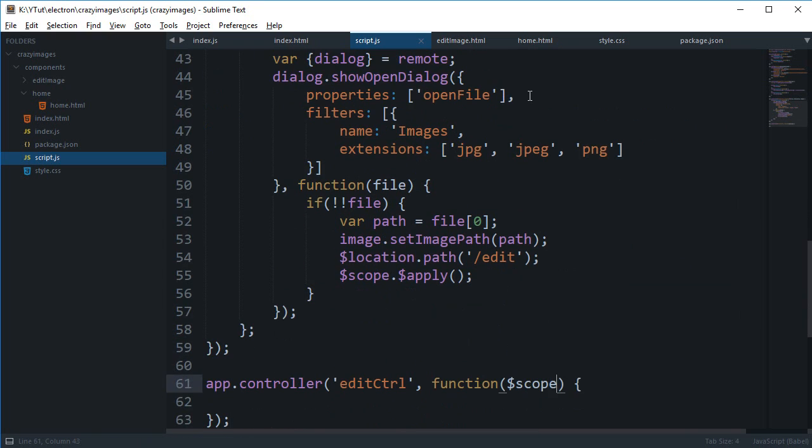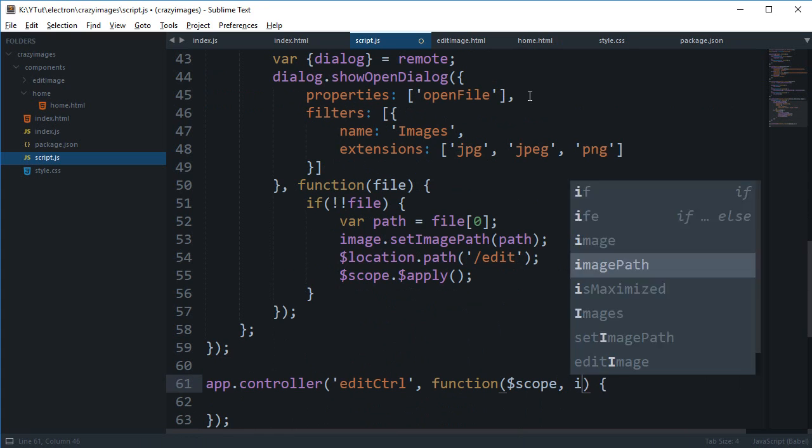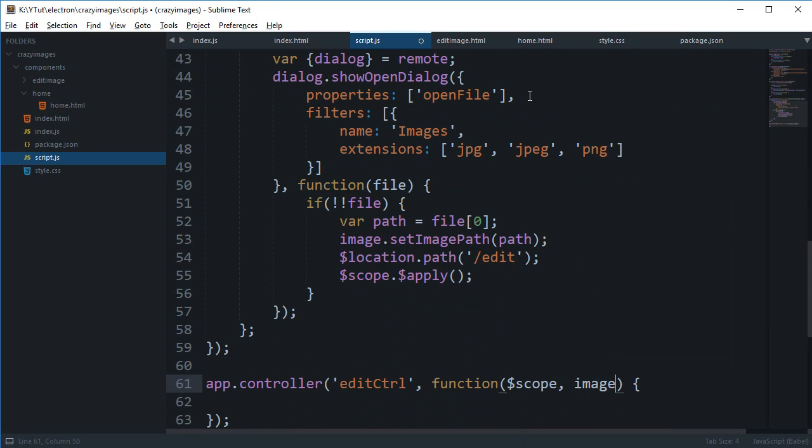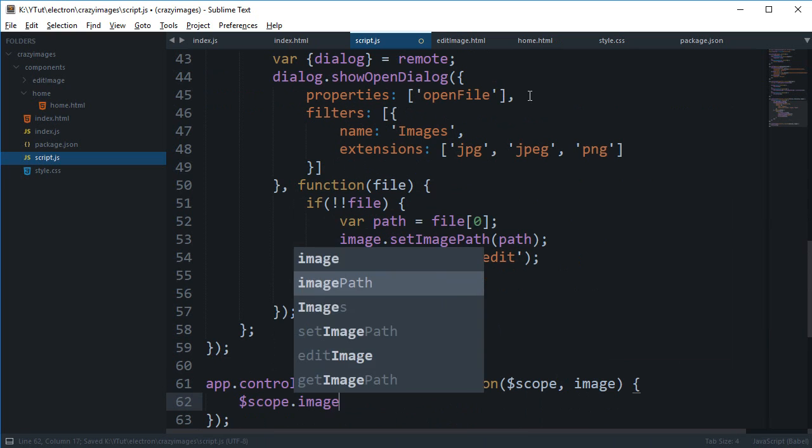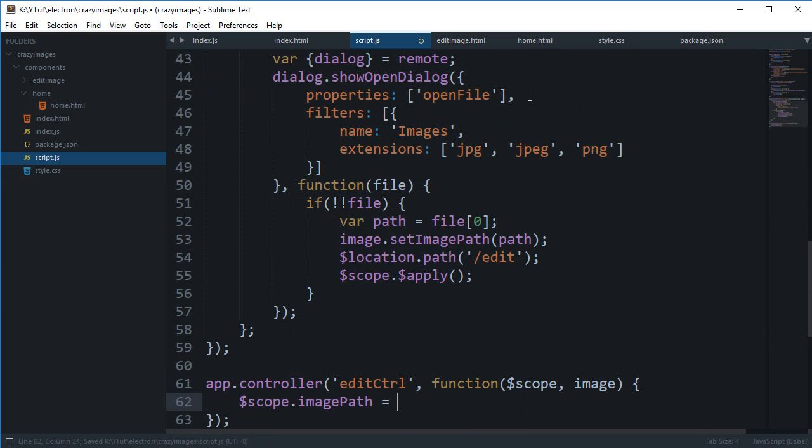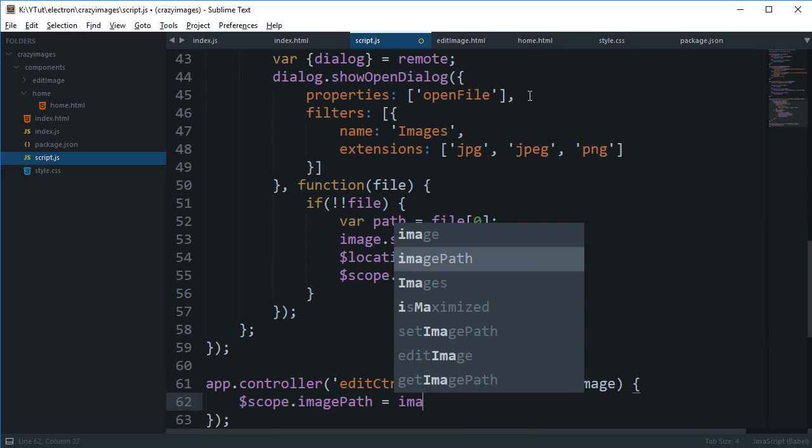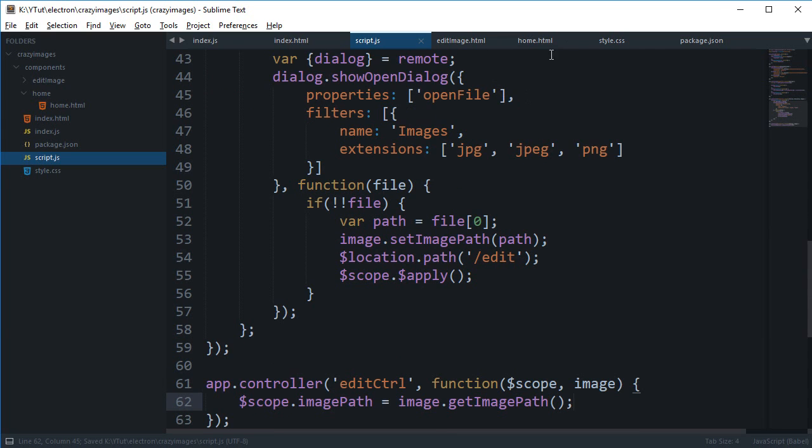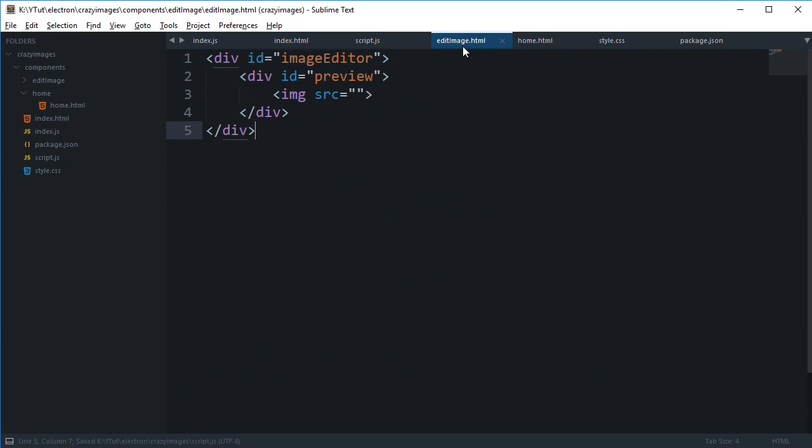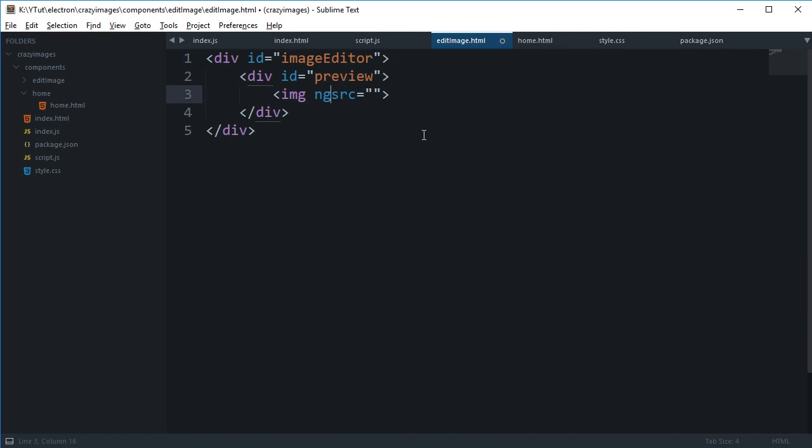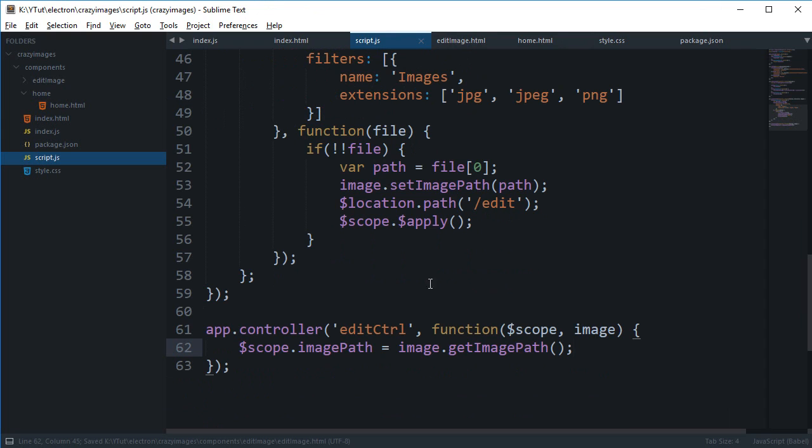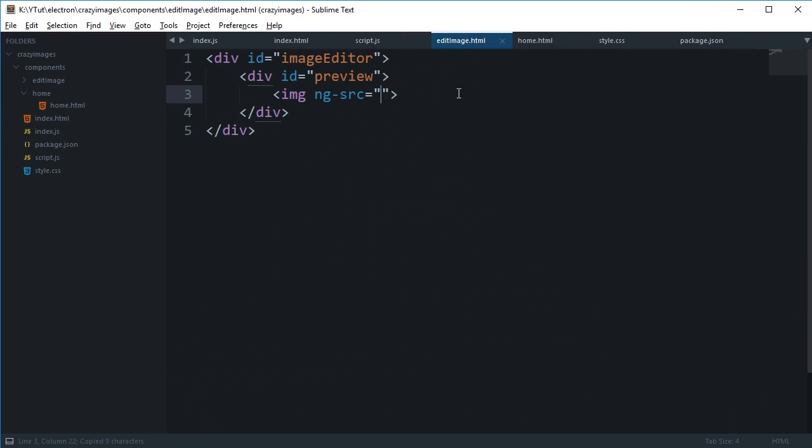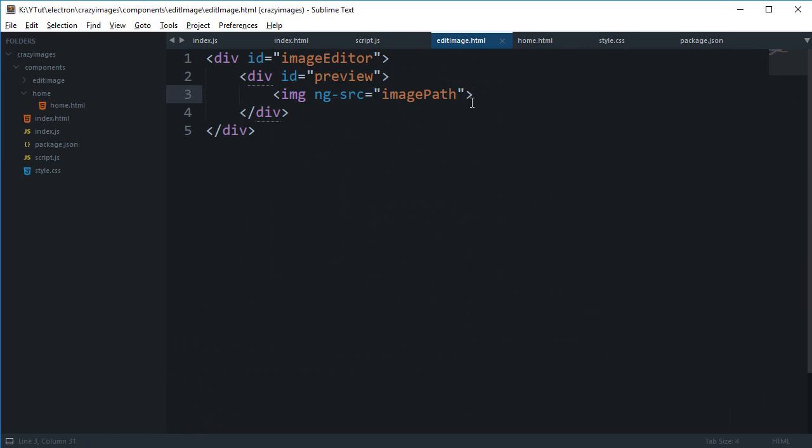And inside our edit controller we can again get this image and we can say that scope.imagePath is image.imagePath. And then finally inside our edit image we can make use of ng-src actually instead of just echoing it, but the echo would probably work just fine, doesn't matter.